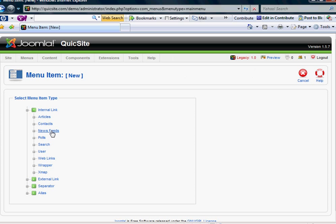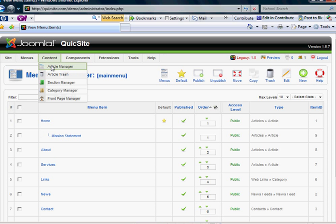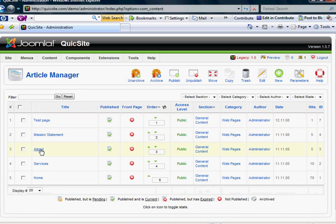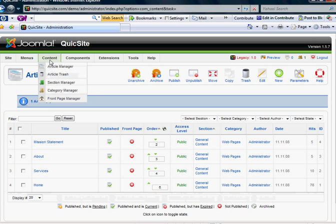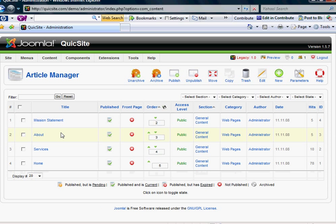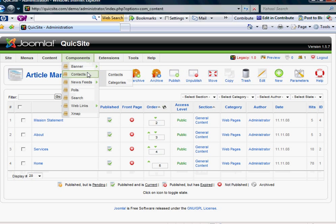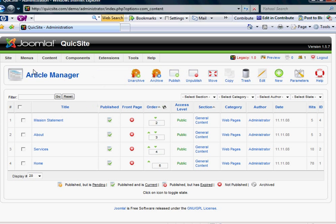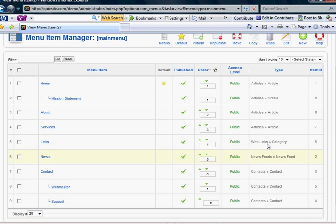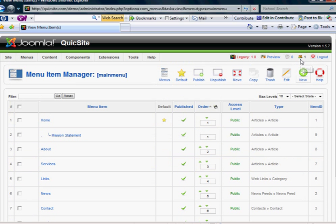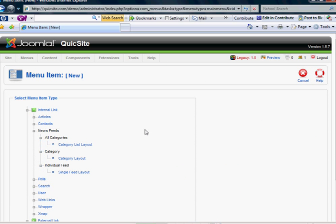And then there's news feeds. Now, unlike previous tutorials where we would select articles to connect to articles in our article manager, or if we're going to connect to contacts in our contacts area, this is going to be a new menu item for news feeds. So we'll go to new menu item, select news feeds.